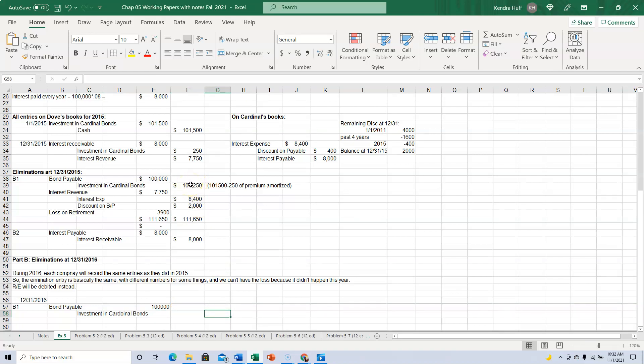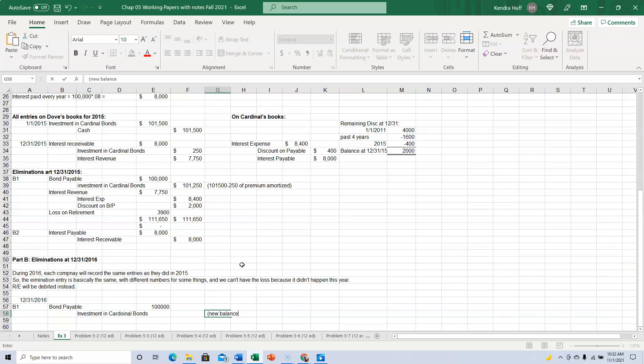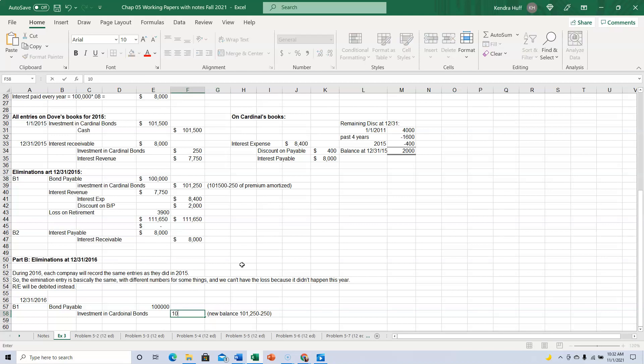During 2016, they're going to have amortized another $250. So the new balance, or the balance at the end of the year, is going to be the $101,250 minus another $250. All right, so that's now $101.